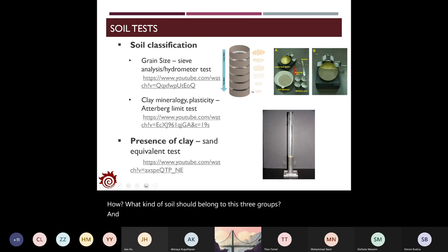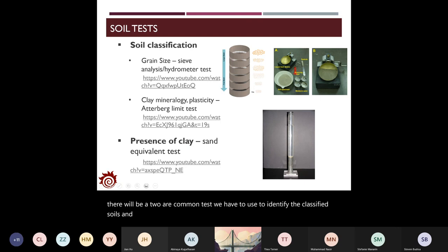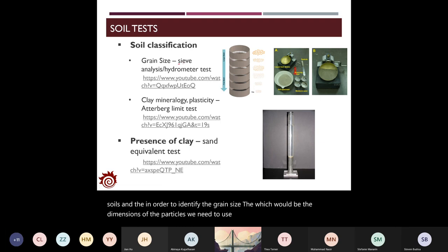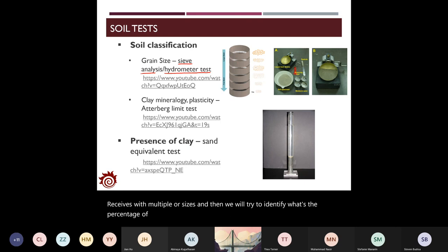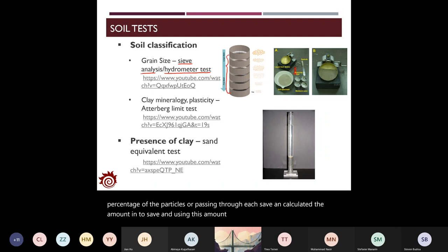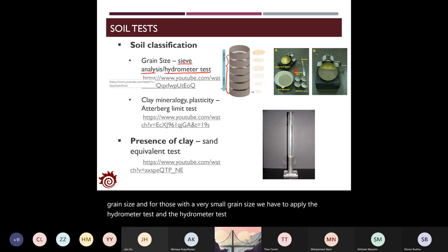To do the classification, we need to conduct tests. There are two common tests to identify grain size — the dimensions of the particles. One is the sieve analysis, which uses sieves of multiple sizes to identify the percentage of particles passing through each sieve and calculate the grain size distribution. The other is the hydrometer test, applied for soils with very small grain sizes.